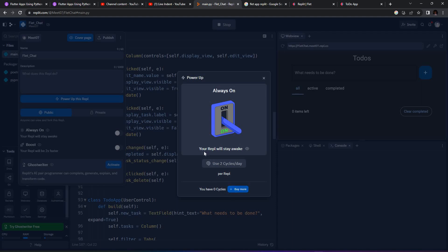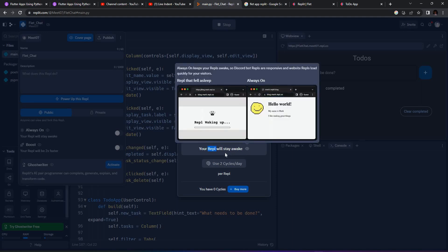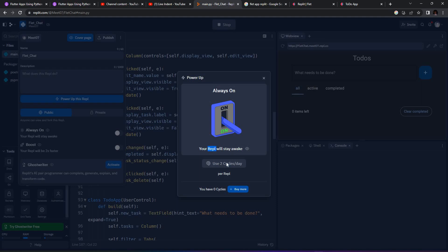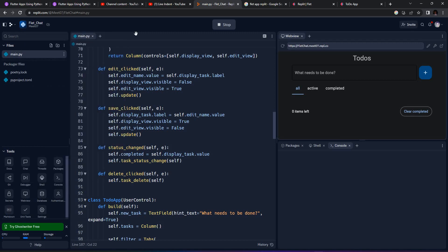You don't have cycles now; you can buy more. If you buy, you can keep this Replit running for as long as you want. Currently I don't have any, but I'll be utilizing this in future courses or lectures. Thank you guys, see you in the next lectures, and keep learning.